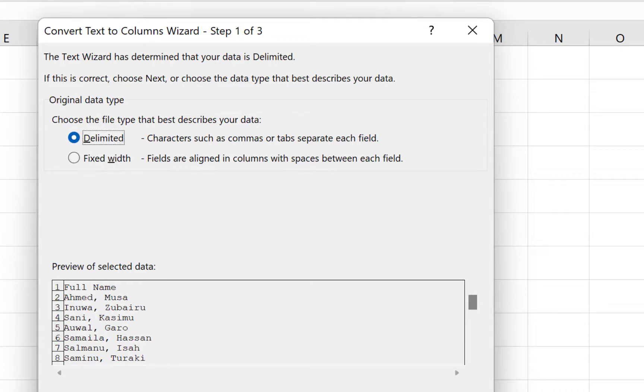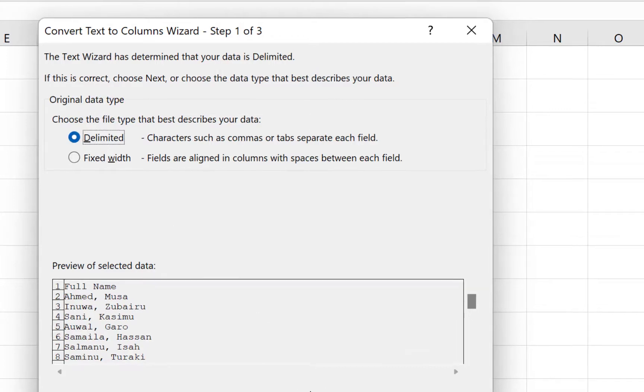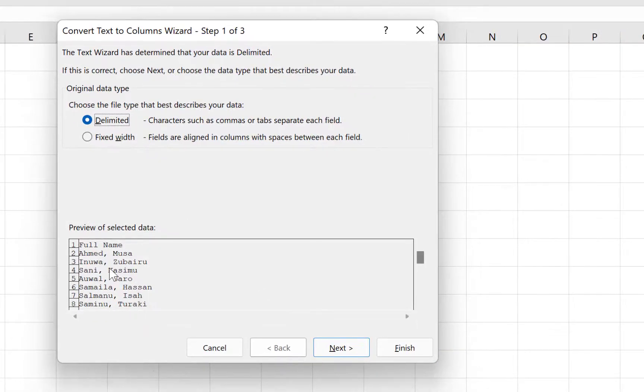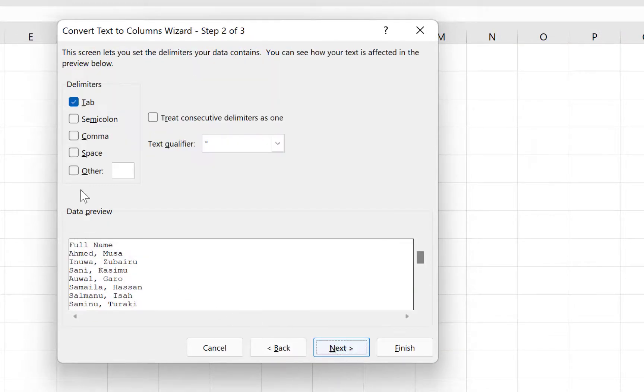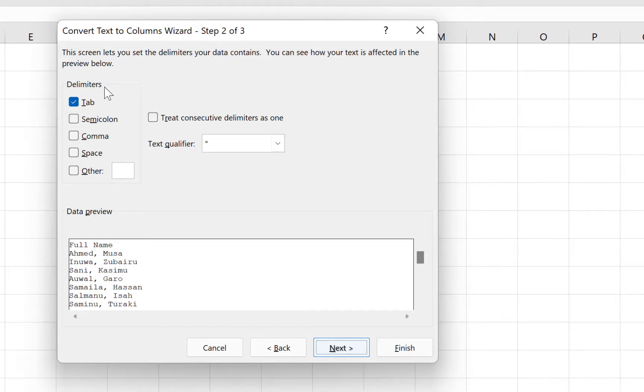We just select Delimited and we can see a sample over here, and click on Next. This screen lets you set the delimiters your data contains.